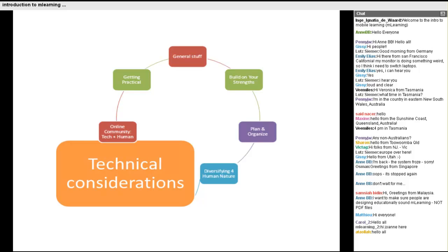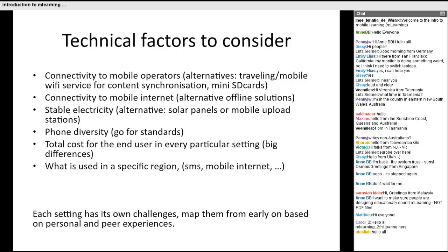Looking at technical considerations, there's connectivity, and whether or not there is stable electricity in the area. There's also mobile device diversity, and what the total cost for the end user might be — in Belgium, the rates for phone calls are quite steep. It's also important to know whether mobile internet or SMS can be easily embedded in a mobile learning project. If you are targeting a large number of learners, it's good to have a talk with telecom operators, because they might consider offering you a lower cost data plan.